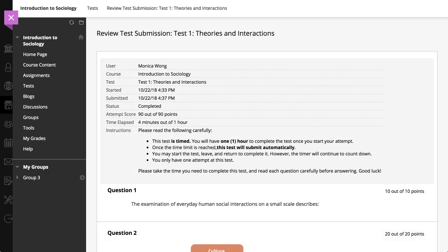Your instructor decides how much information appears here when your grade is available. After your instructor posts your grade, you can return to the test to view your grade and any feedback your instructor included.